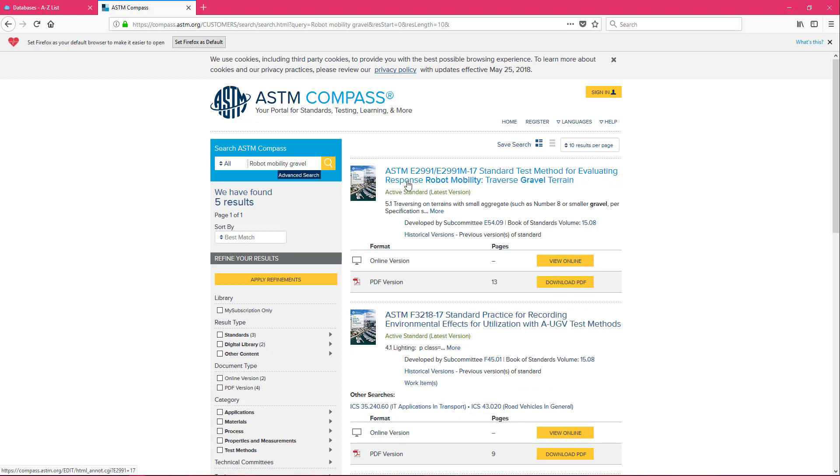Okay and so the first result that we have coming up is the standard test method for evaluating response robot mobility traverse gravel terrain. We're being specific in the kind of standard that we're looking for and we're actually getting a result.